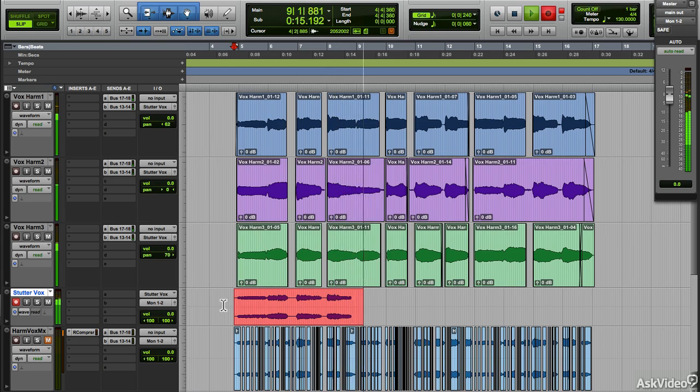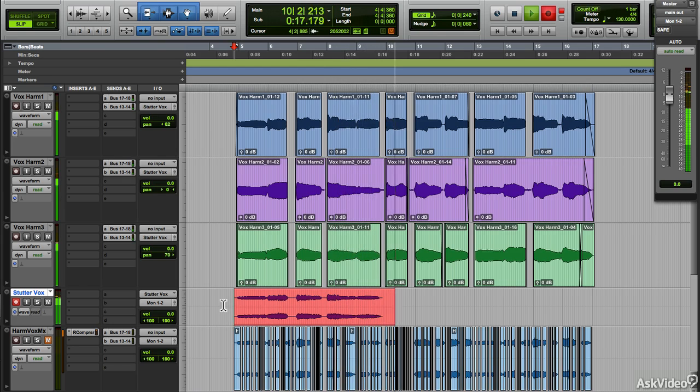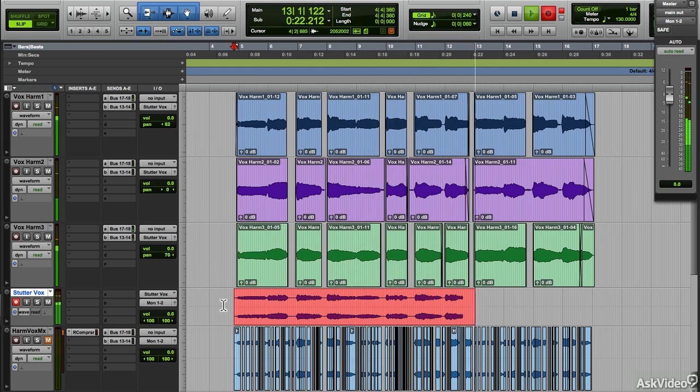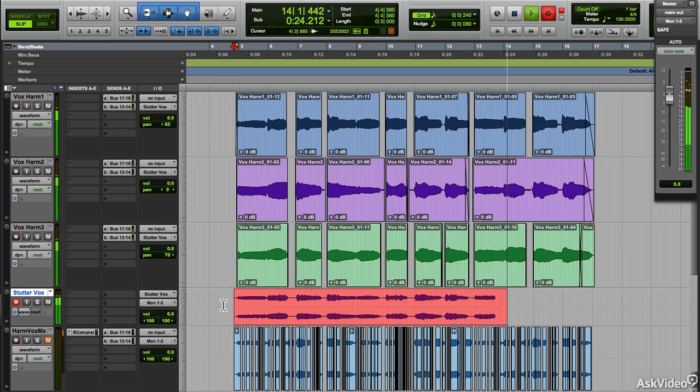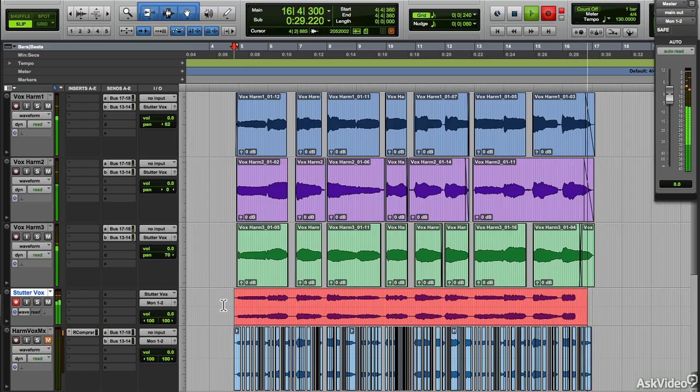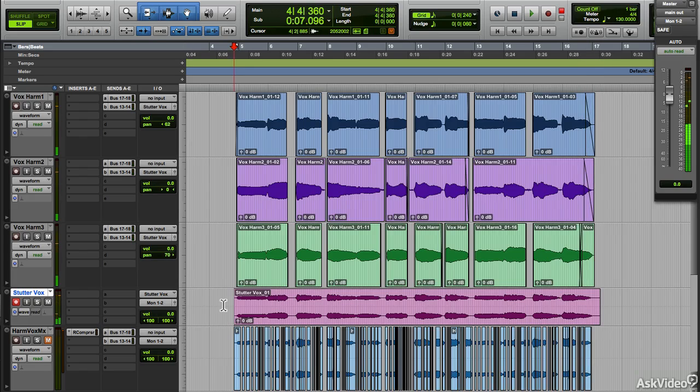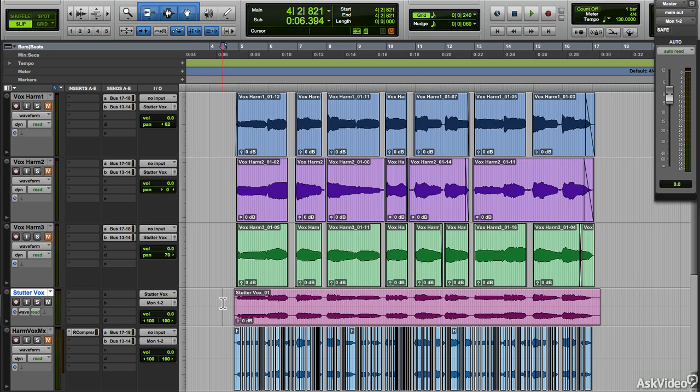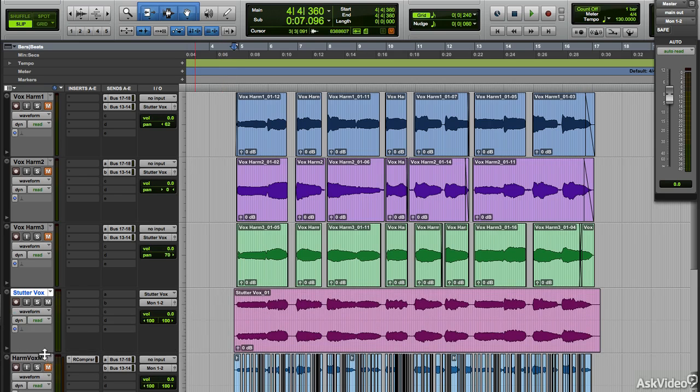So only the three harmony tracks are being recorded into this audio track. Cool. Now we can do our edits right here. Mute the originals. Let's make this track a bit taller.